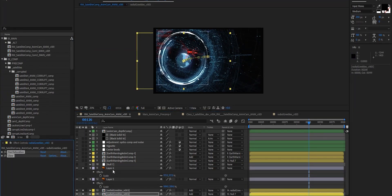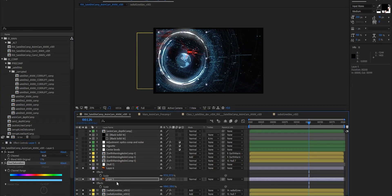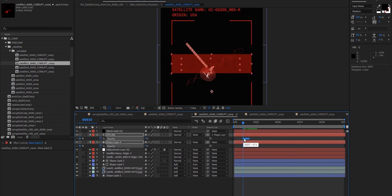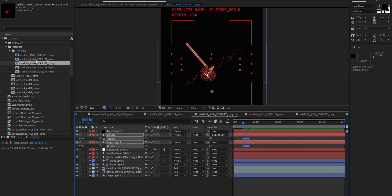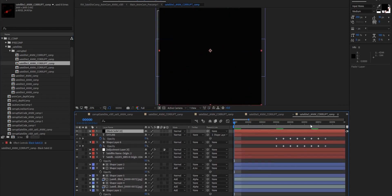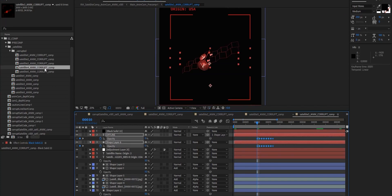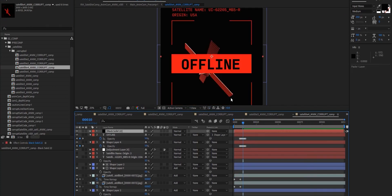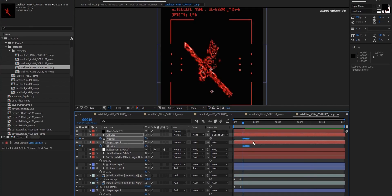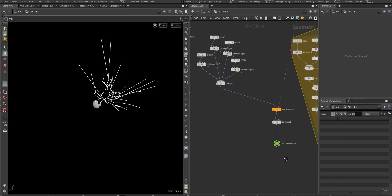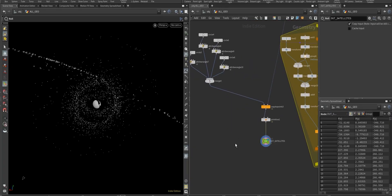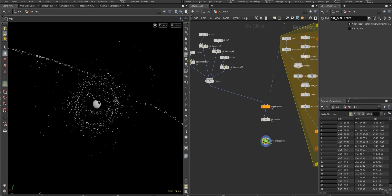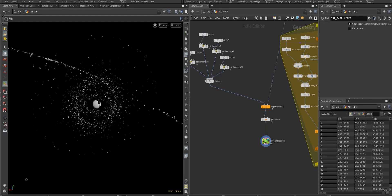We're going to go in depth with technical explanation of what we're doing. I'll get into all the nodes that I'm using and why. For people who are fairly new to Houdini, that's going to give you a really good technical grounding in this rather complex program.